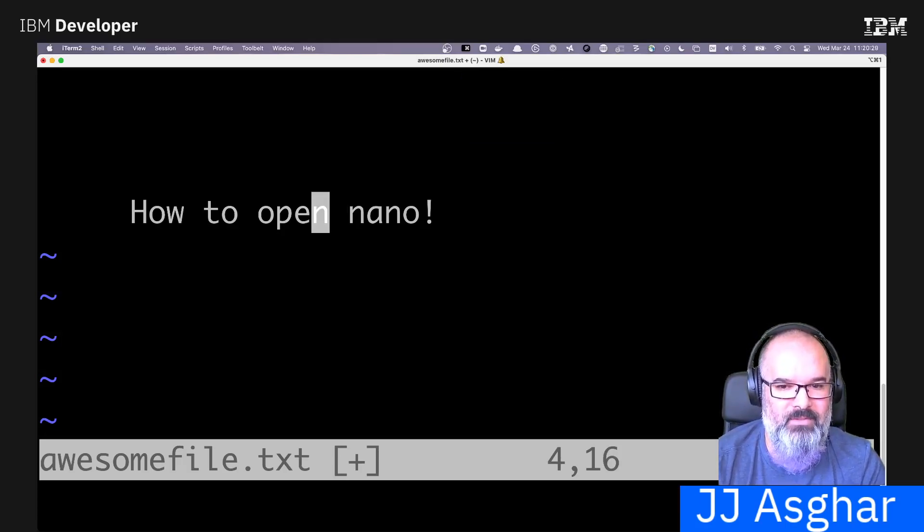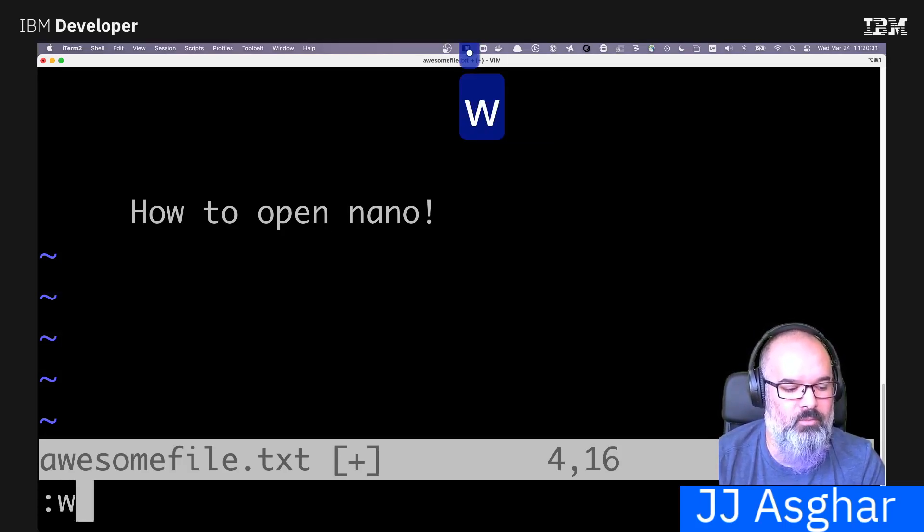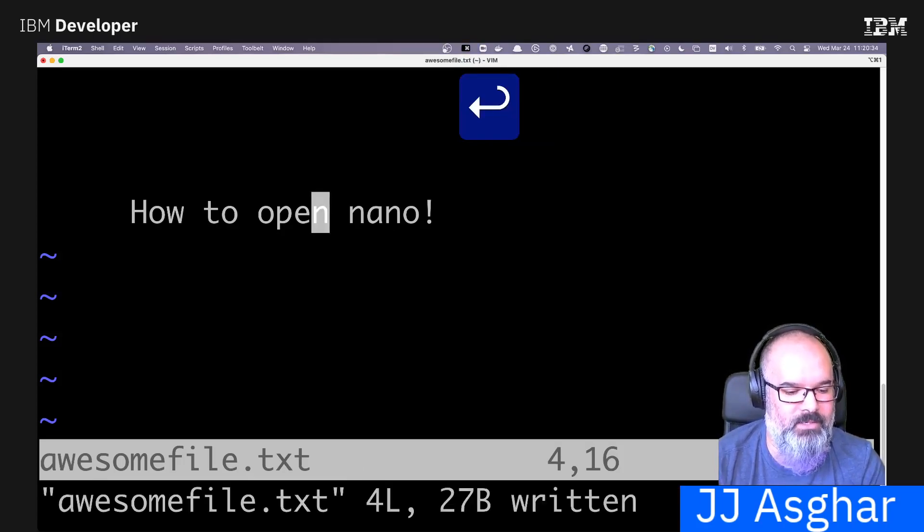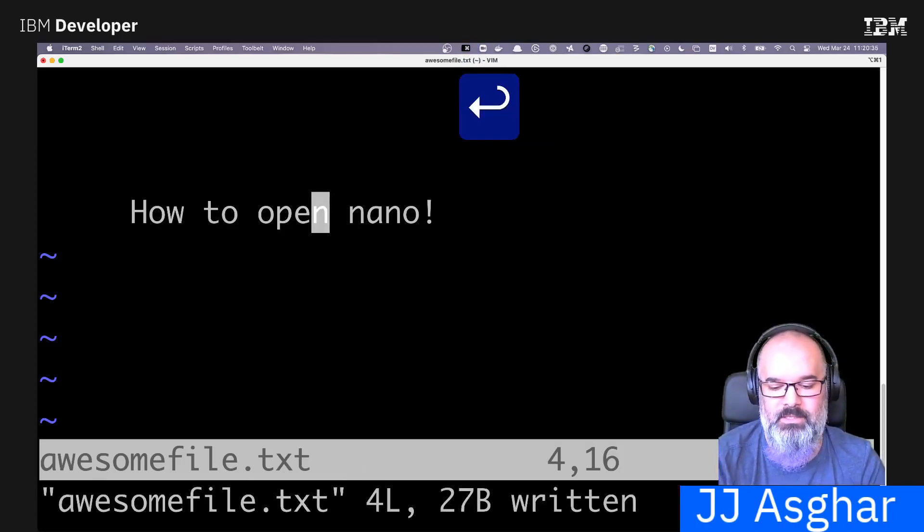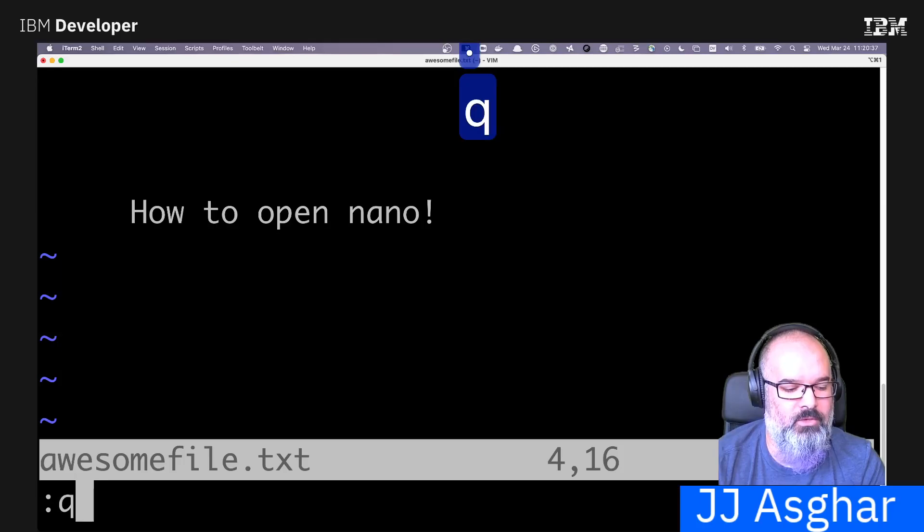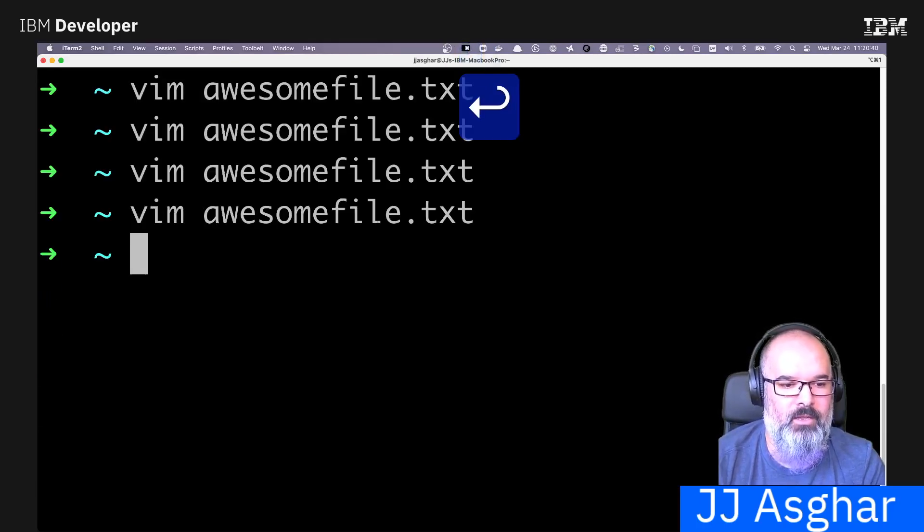Now that I've had this file here, I can go ahead and write. If you notice, colon W says write. It writes the file. It says it's been written. So then I can do Q exclamation point, and then I come back out.